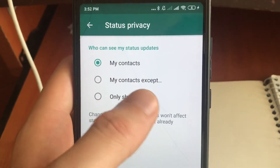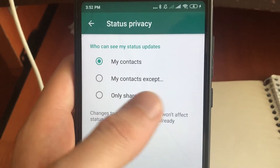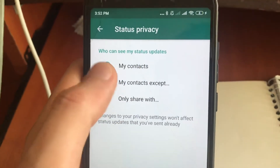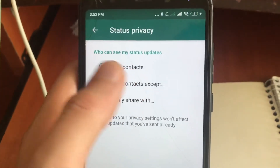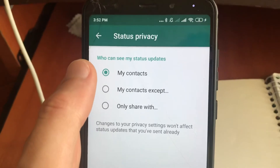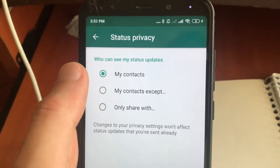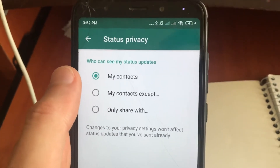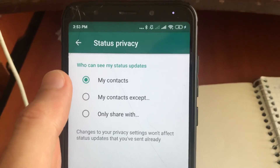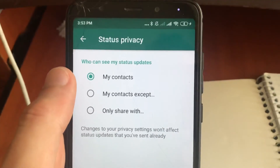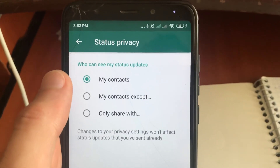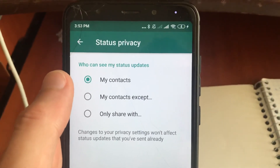You have three options: 'My Contacts', 'My Contacts Except', and 'Only Share With'. You can choose whichever option you like depending on whom you want to see your activity and whom you don't. That's how you can do it — thanks for watching, have a nice day, subscribe to my channel, click like, and goodbye.